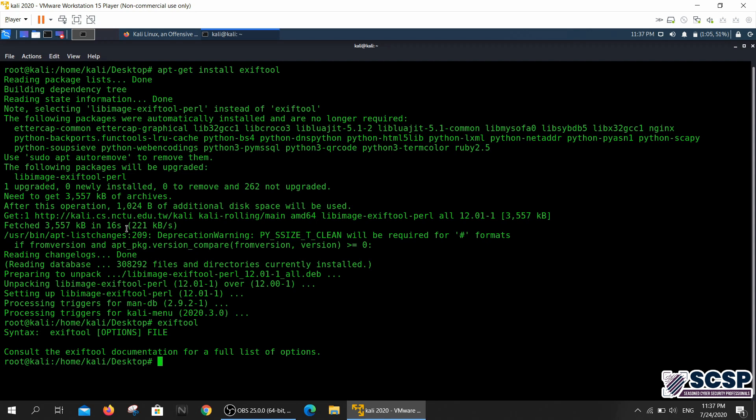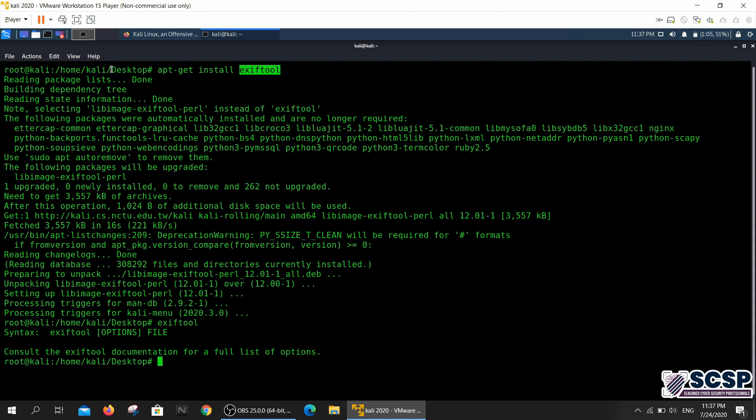Before we head on to how to use the tool and what are the different options that we can use with this tool, I'm going to tell you what this tool does. If you're somebody who is a regular at the Hack the Box or you like to do ethical hacking stuff, you would be familiar with ExifTool.